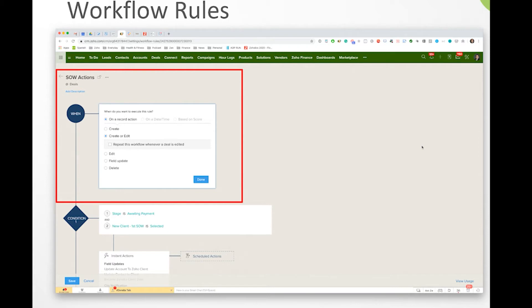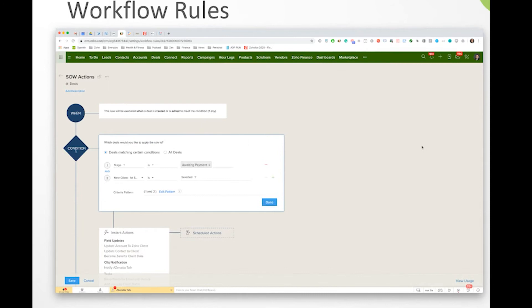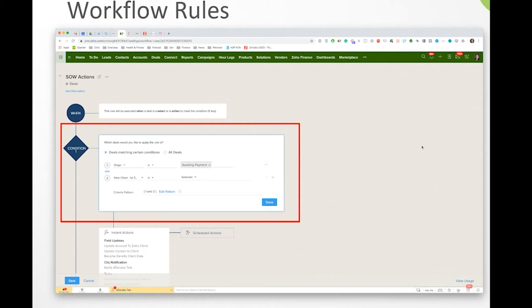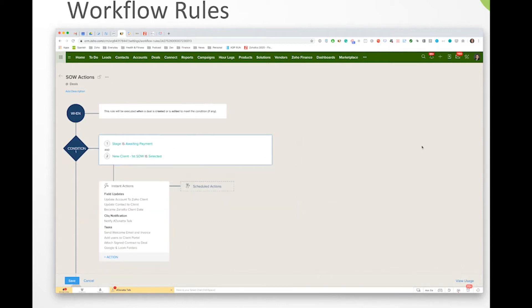And you can think about the trigger as the if. So the one we have selected here is if a record is created or edited such that we have the stage of awaiting payment and the new client first SOW, meaning in our terms basically this is the first engagement they have with us is selected, then we want to do these set of things, these instant actions that come below.